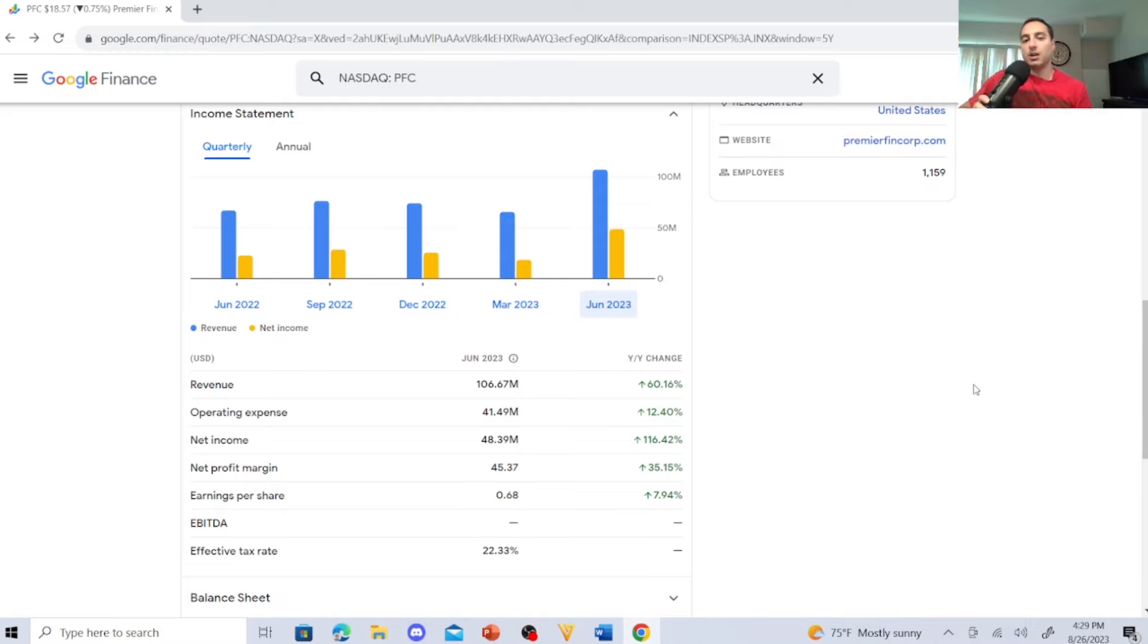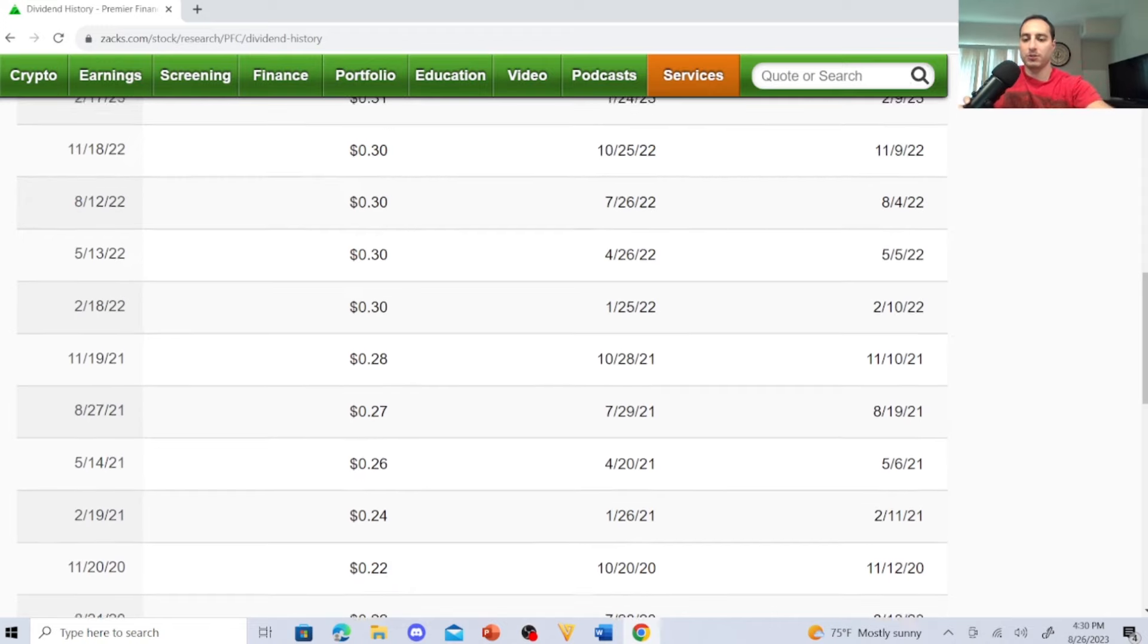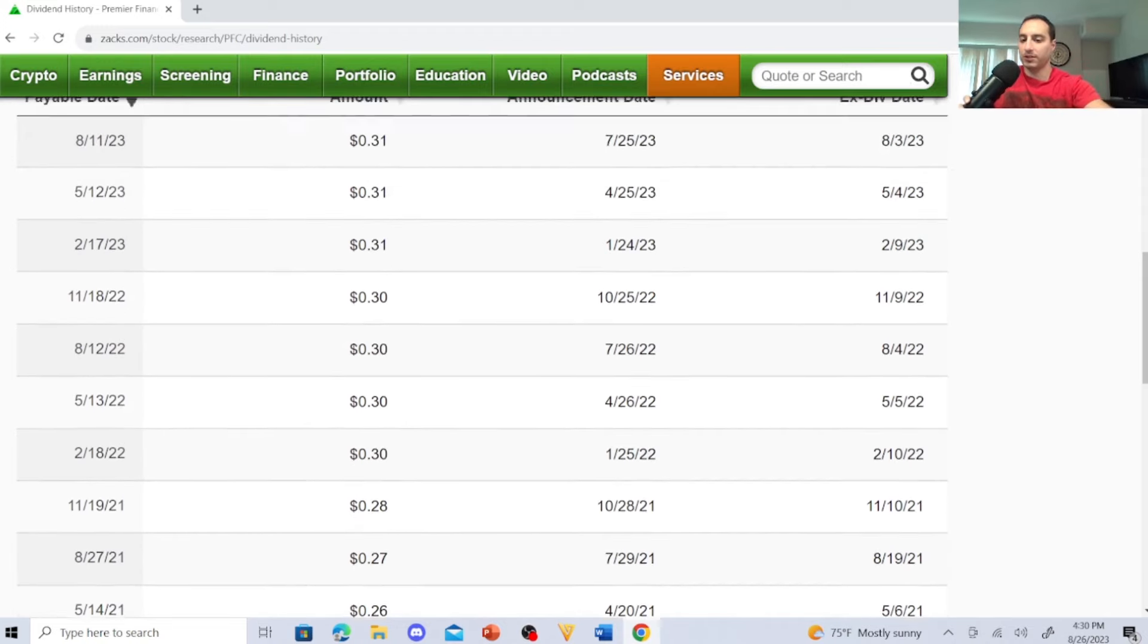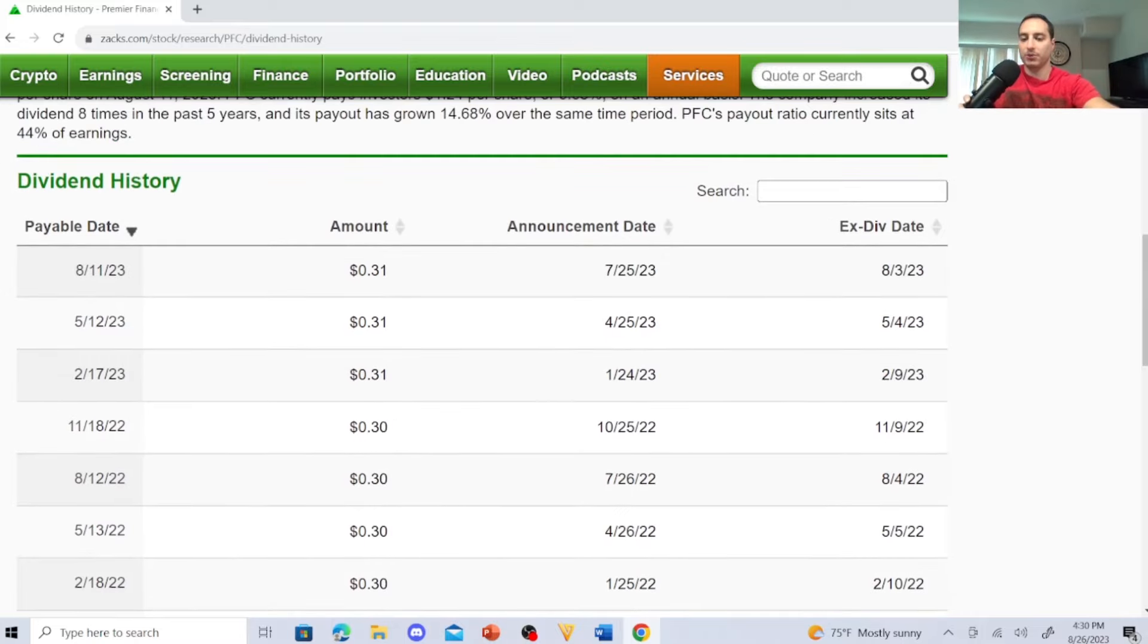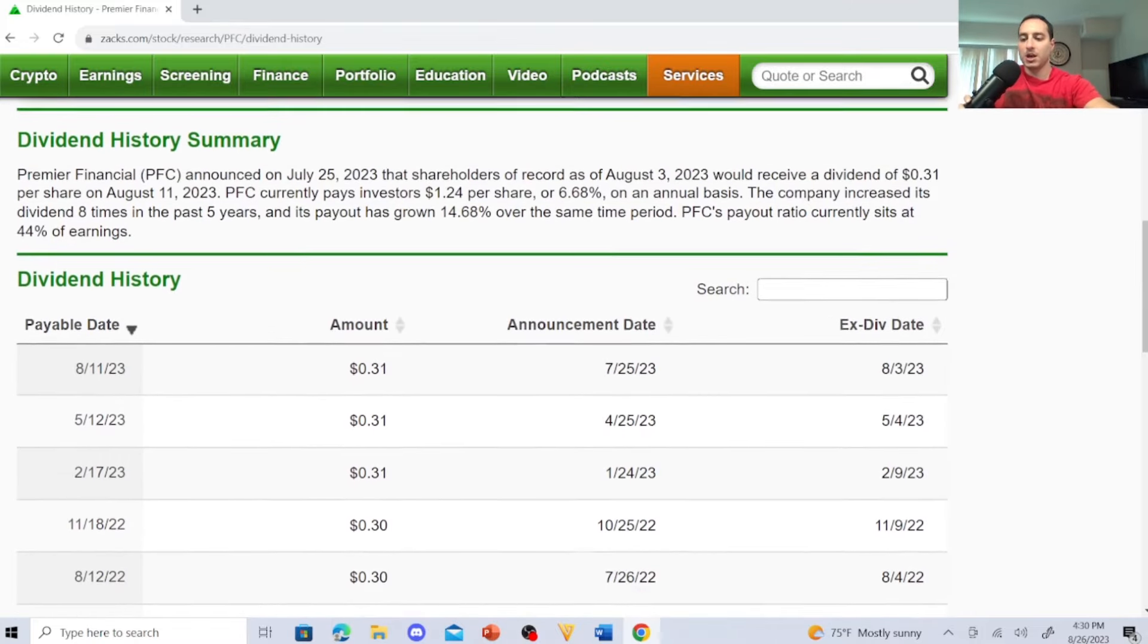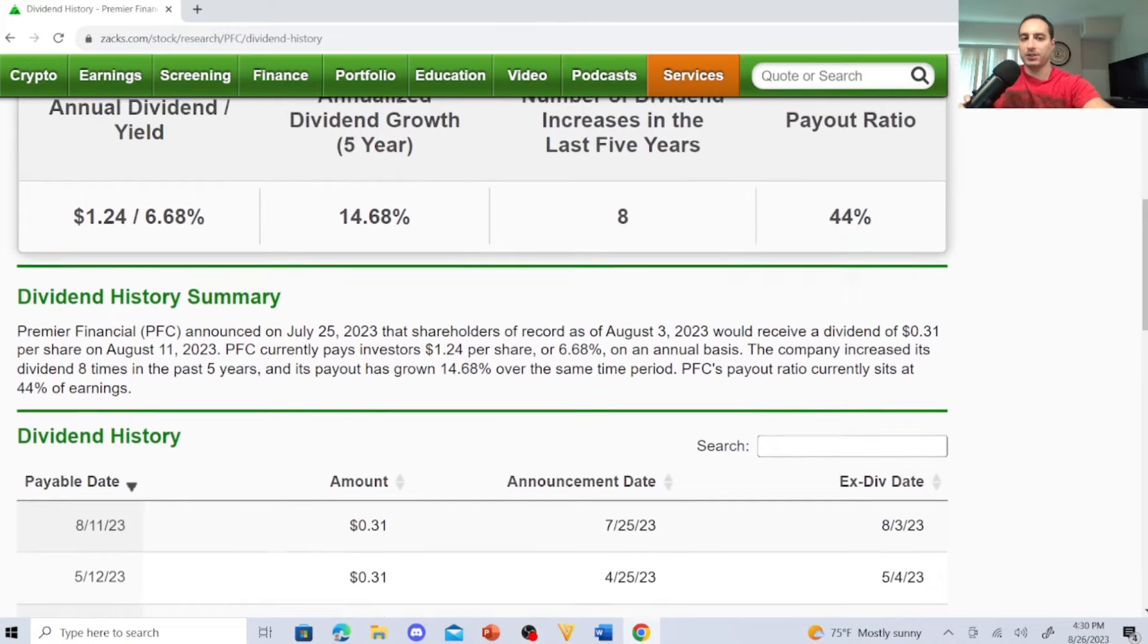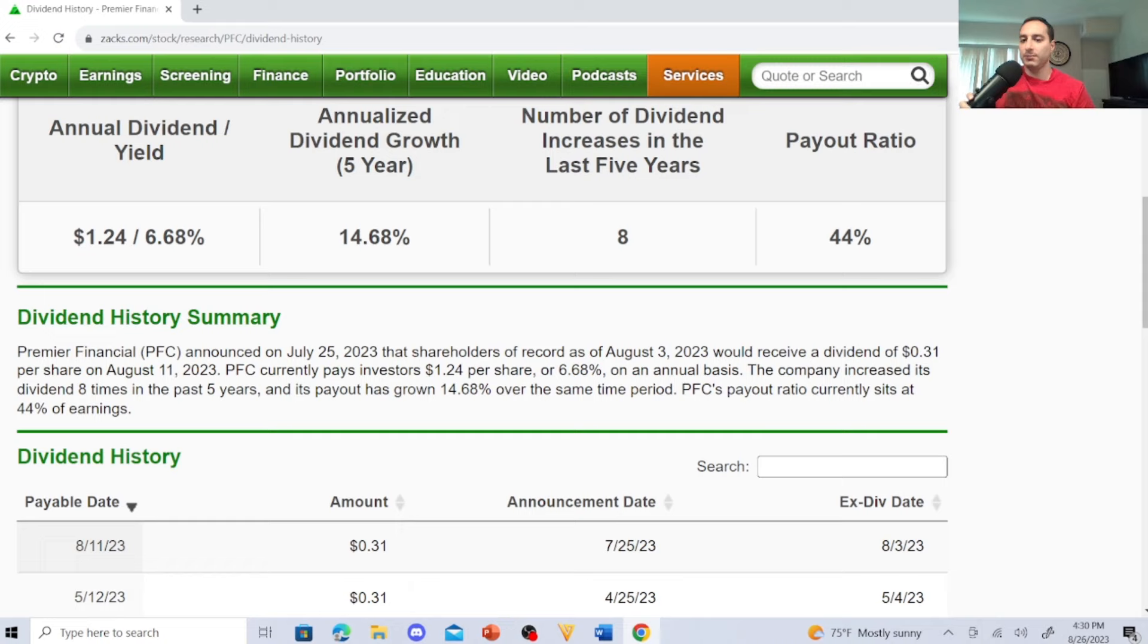So I like the revenue trends. These guys are a little bit of a risk, but I'll take it. Let's jump to their dividend history. Looking at their dividend history, we're starting in 2020 at 22 cents, 2021 it was 24 cents, 26 to 27 to 28 cents, 2022 is 30 cents, and then 2023 it cracked 31 cents. So their payout ratio is 44%. The number of dividend increases the last five years is eight. Dividend growth in five years is 14.68%. So if you bought one share, you'd make $1.24 with a 6.68% dividend yield. Now I'm going to jump to M1 Finance and show you how many shares I bought with these guys.